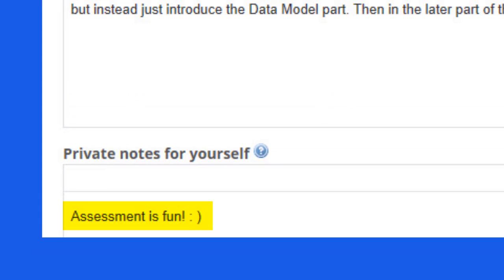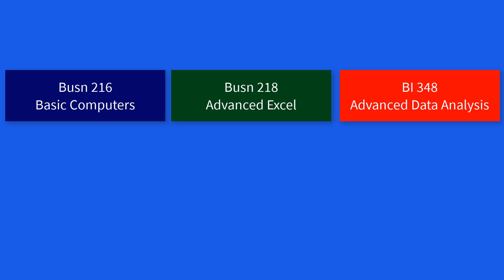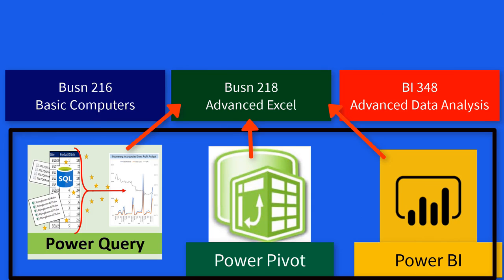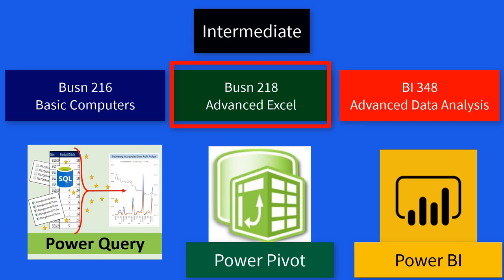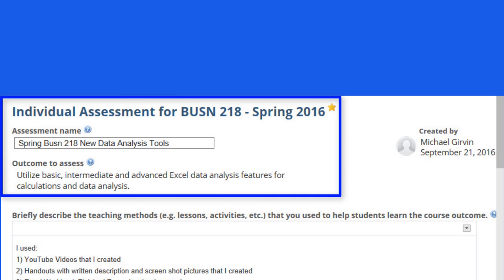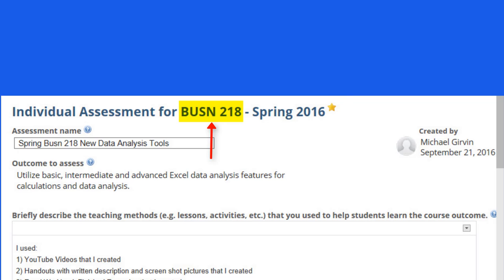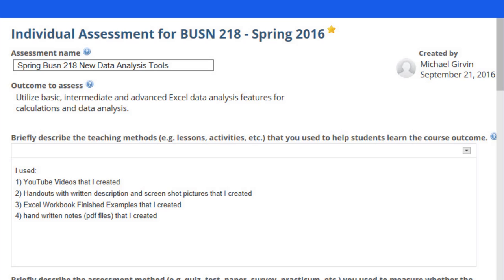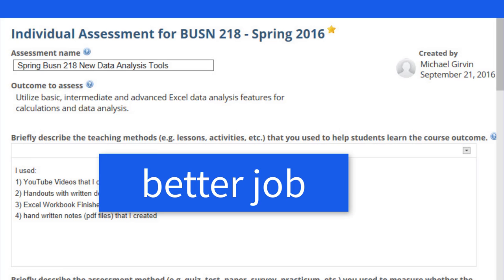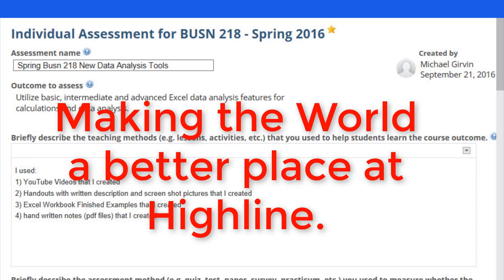And at the bottom, notice what I wrote: assessment is fun. The reason I wrote that is because this one assessment exploded all three classes. Now, rather than teaching it all in Business 218, I teach a little in Business 216, a bunch in 218, and then the advanced stuff I leave for BI 348. So from this one assessment, it not only affected that class but other classes that I'm teaching. That means the power of assessment is we get to learn and do a better job at making the world a better place here at Highline.